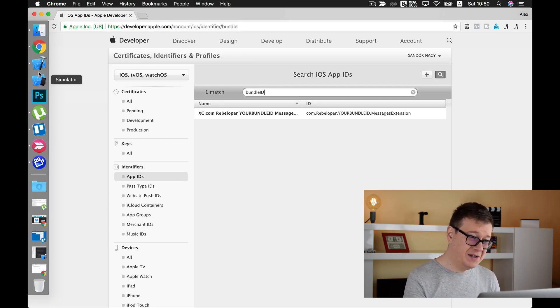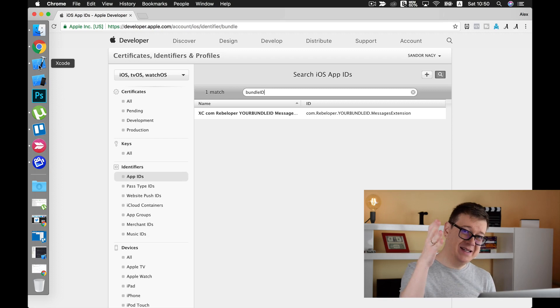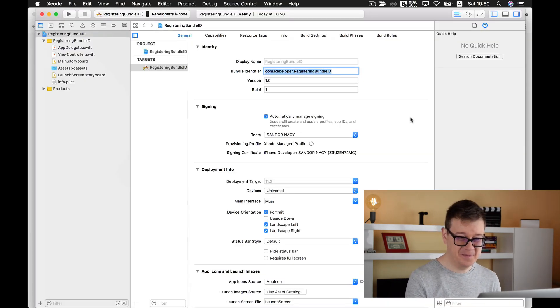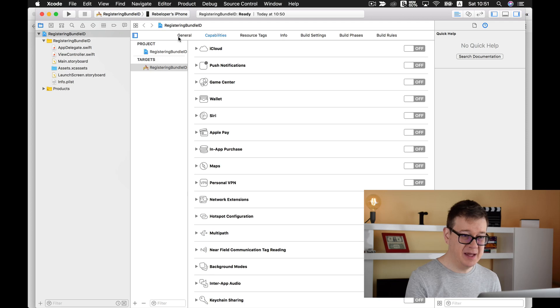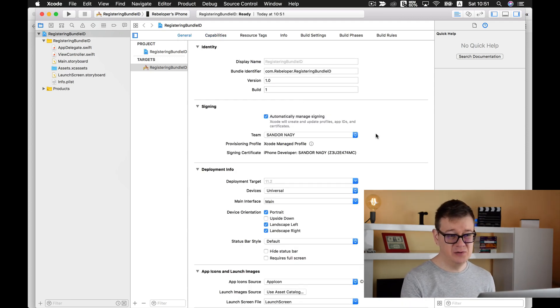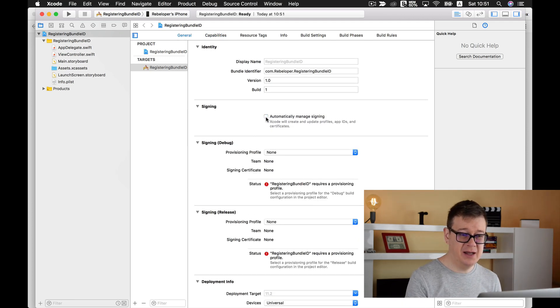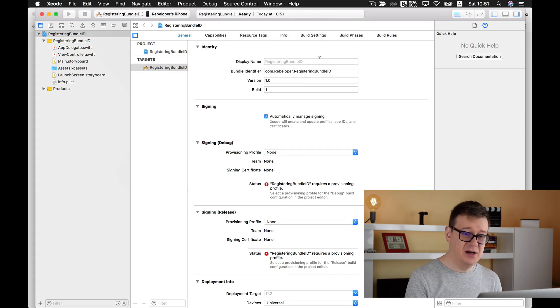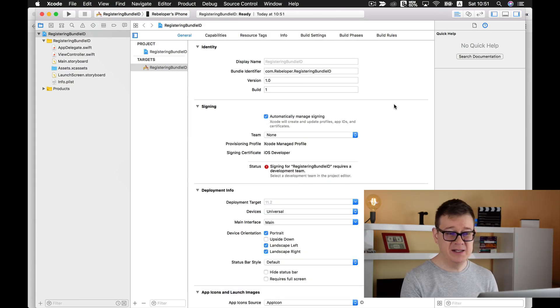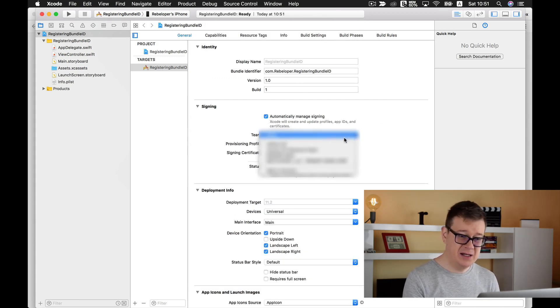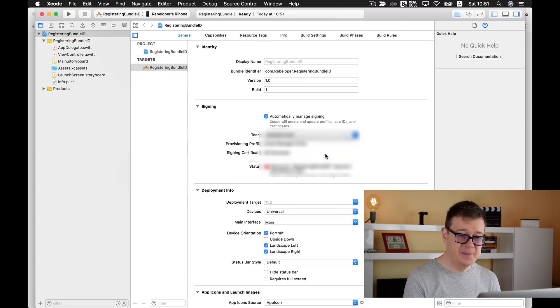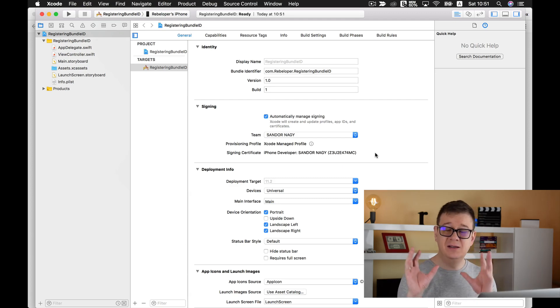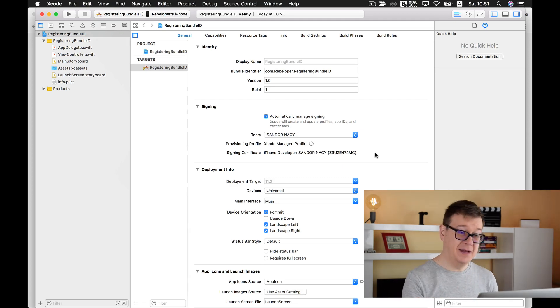So what you need to do, and this is where the good tip comes in, is you may try to check and uncheck automatically manage signing and select your team, but it will not take effect.